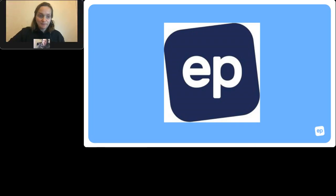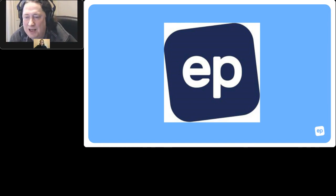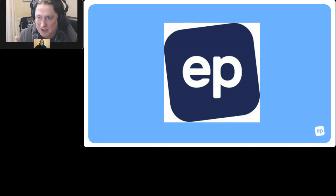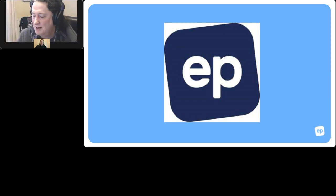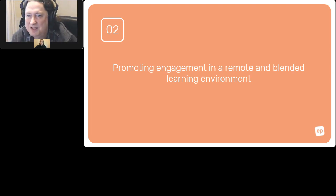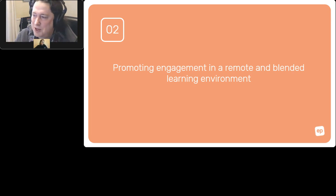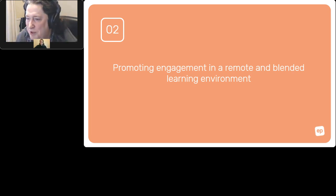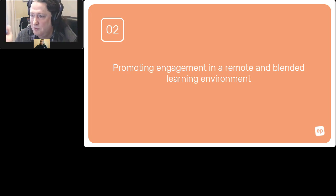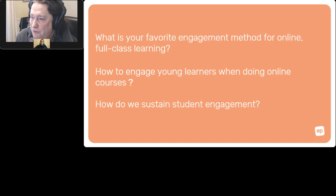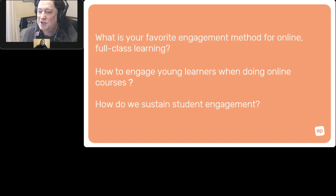Tools like Genially and Flipgrid can be embedded into EP using their embed codes. That covers all the speaking questions. The second theme is engagement — this came up a lot in the submitted questions. How do you keep students engaged, particularly after over a year of remote or blended teaching? The questions include: what is your favourite engagement method for online full-class learning, how to engage young learners in online courses, and how do we sustain student engagement?